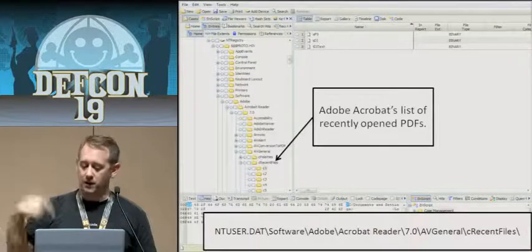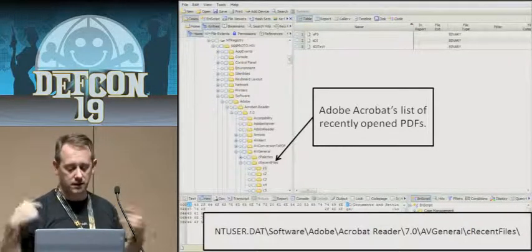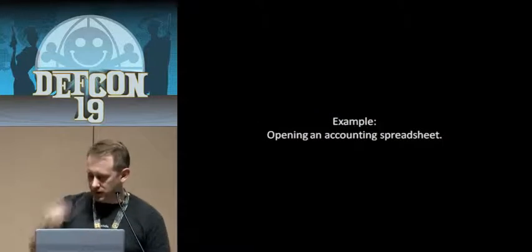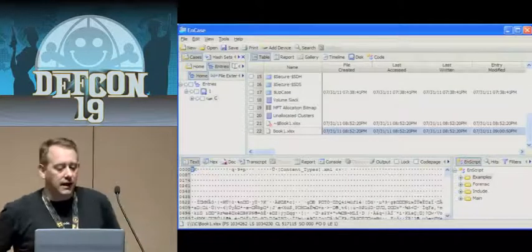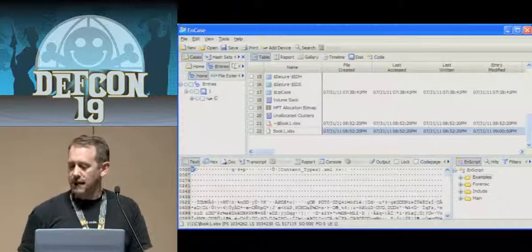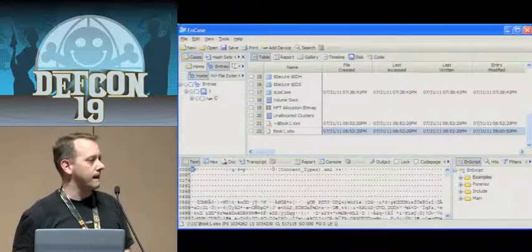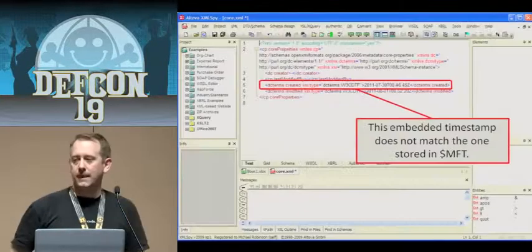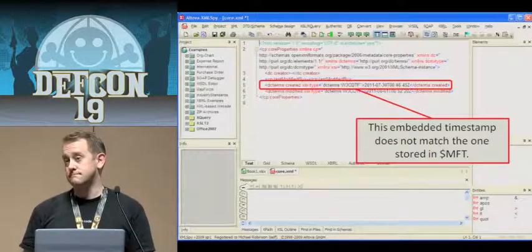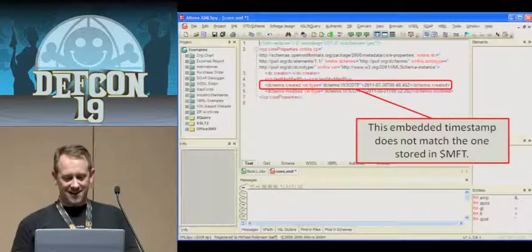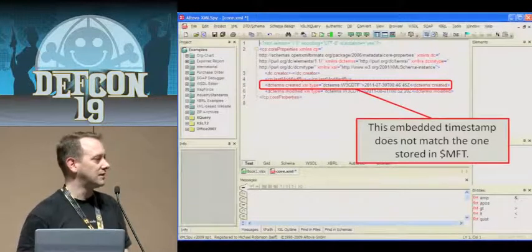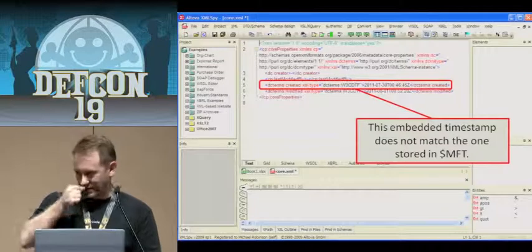Adobe Acrobat also stores its most recently opened files inside the registry, so you'll have to fix what's happening with the registry there too. Here's an example: we have an Excel spreadsheet created on July 31st, 2011 at about 8:52 in the evening — working late, working on accounting files. I time-stomped it because I don't want someone to know I was looking at it. But when's the last time you opened an Office file using an XML editor? The file's internal creation date — 2011-7-30 — doesn't match the timestamp in the MFT.